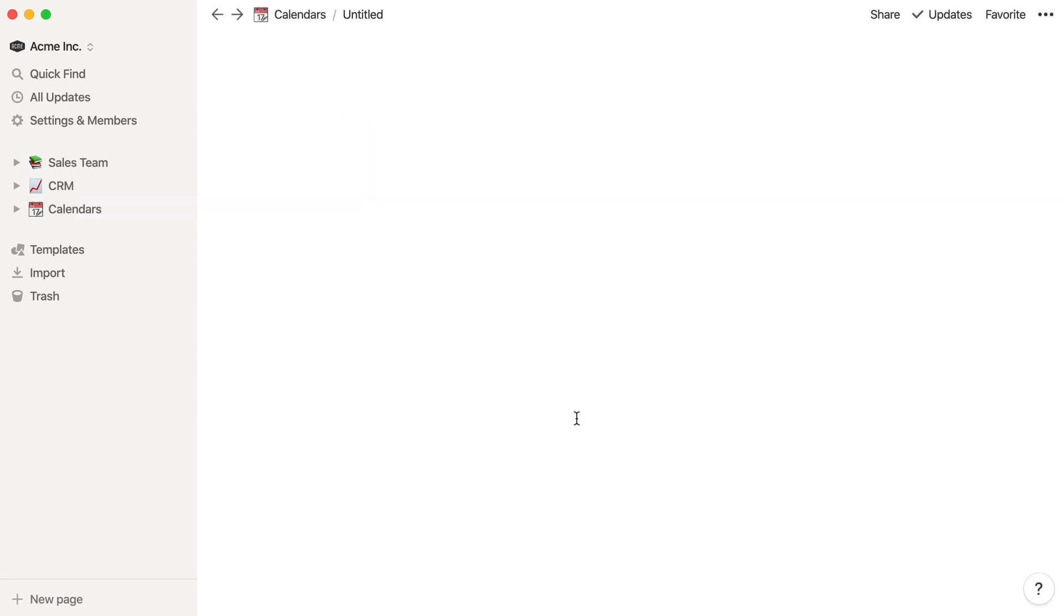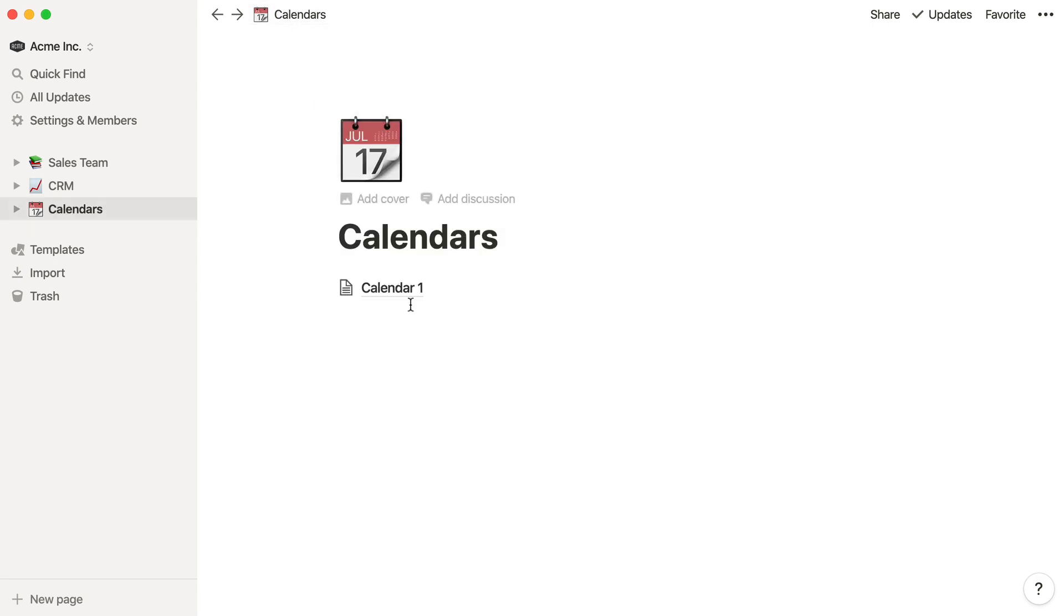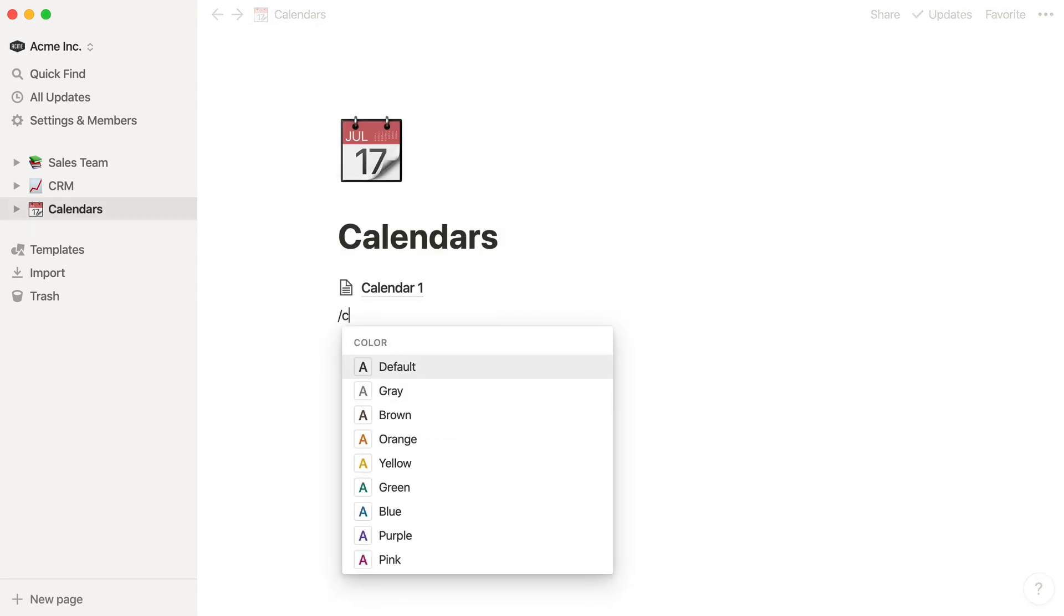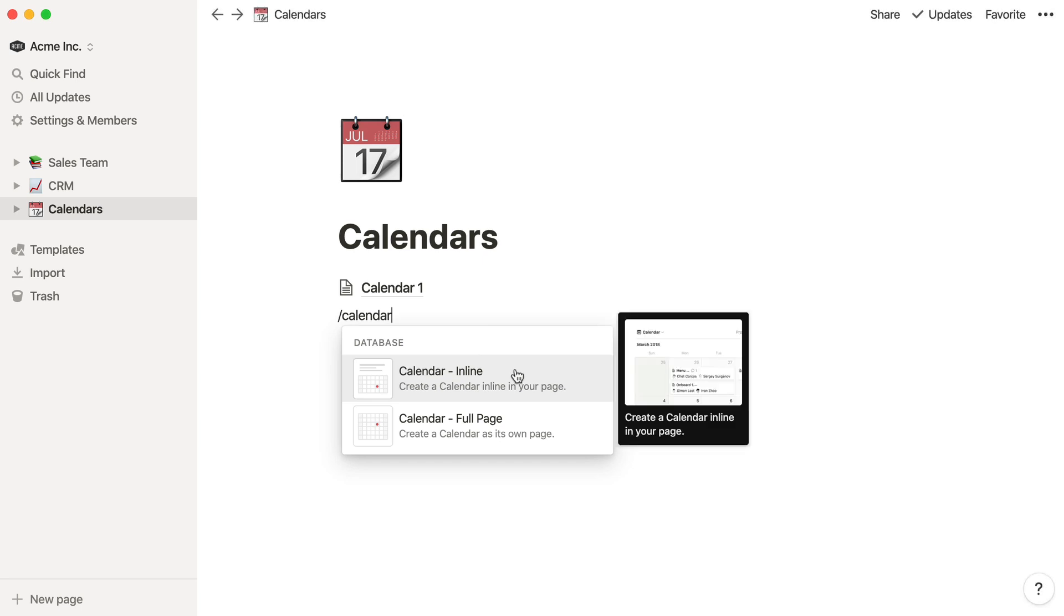Both of these will create a new calendar sub page, but full page will add the calendar as a sub page link, like so. And inline will embed the calendar directly on the current page.